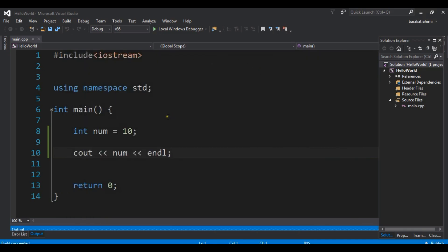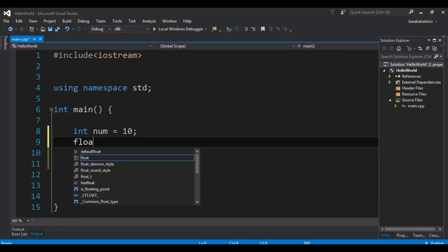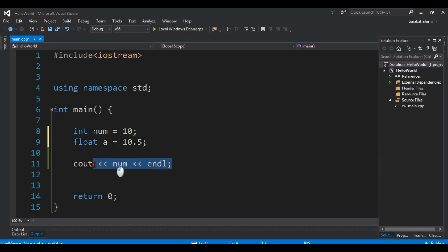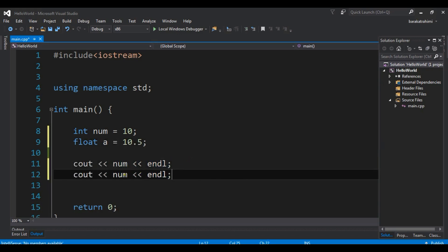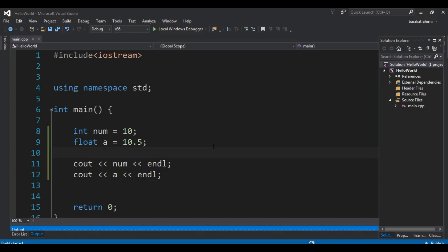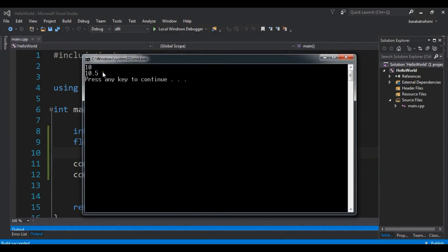You can also specify a float variable. For example, `float A = 10.5`. I'll cout A as well. If I press Ctrl+F5, you can see I have 10.5 as the output.